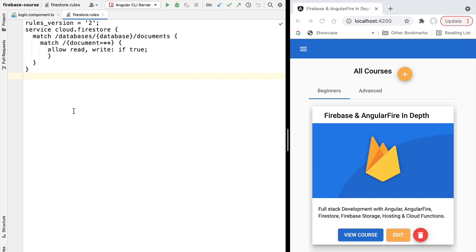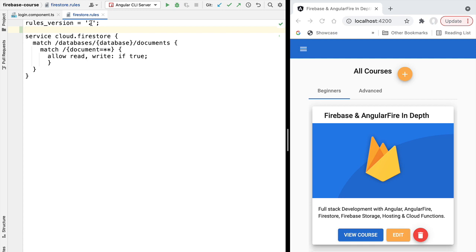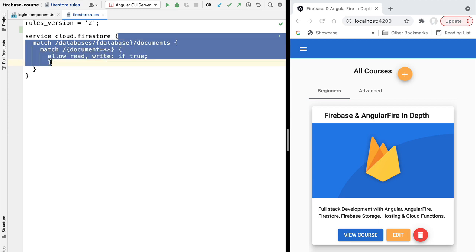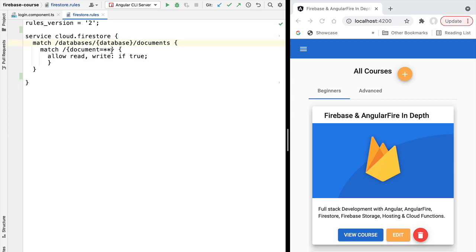The server uses this set of configuration rules that we have deployed to decide if the database read or modification request should be accepted or not. Let's read this file. First, we have a rules version equals two statement, which specifies which rules version we are using. At the time of recording this is version two - if it's a higher number when you take the course, don't worry as there are only minimal differences between versions. Below the rules version statement we have cloud Firestore security rules. There are different types of rules in the Firebase ecosystem - for example, Firebase Storage rules - so the service keyword identifying the service name is important.